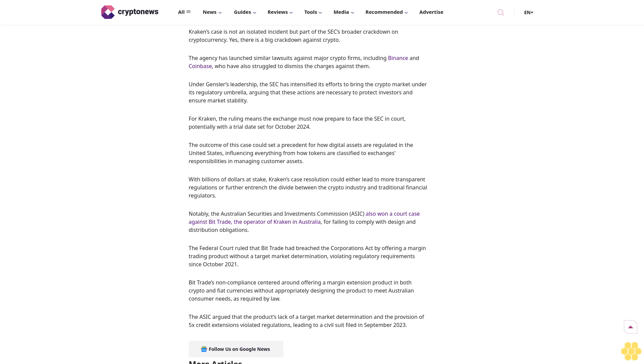Without appropriately designing the product to meet Australian consumer needs as required by law. The ASIC argued that the product's lack of a target market determination and the provision of five times credit extensions violated regulations, leading to a civil suit filed in September 2023. Follow us on Google News.